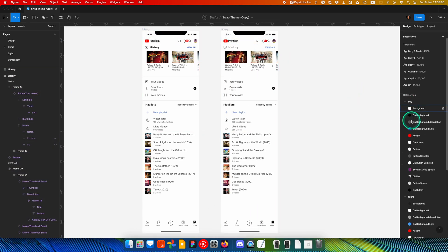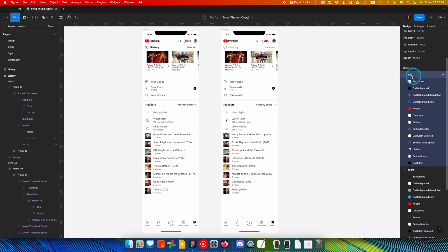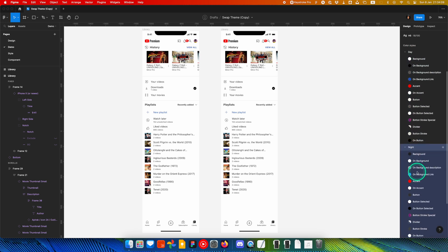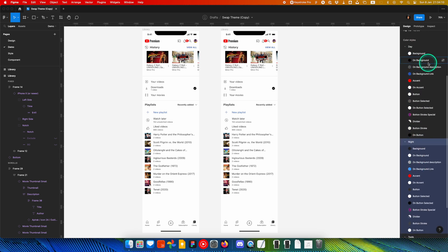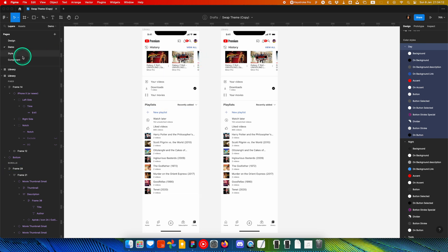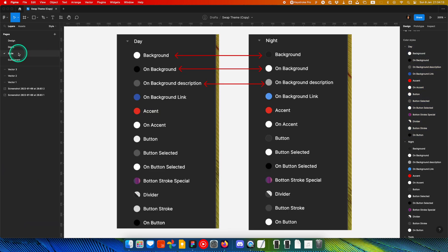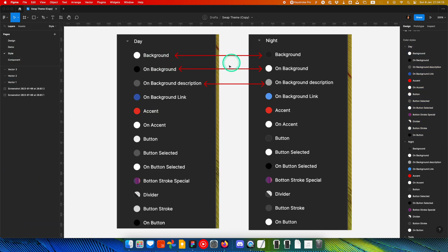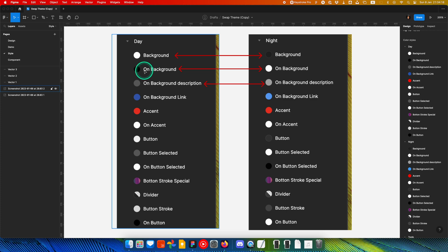First, you should create folders for your day and night themes in color style. Day and night styles must share the same name including with white space and capitalized.